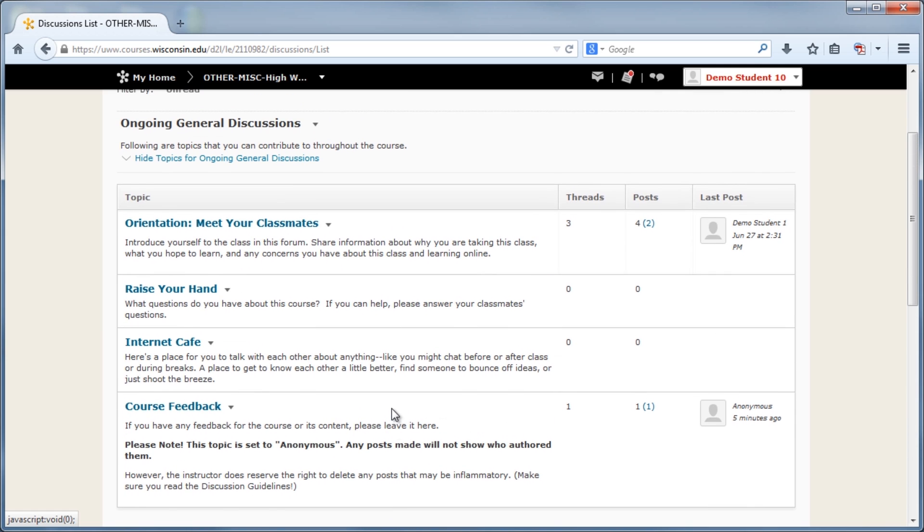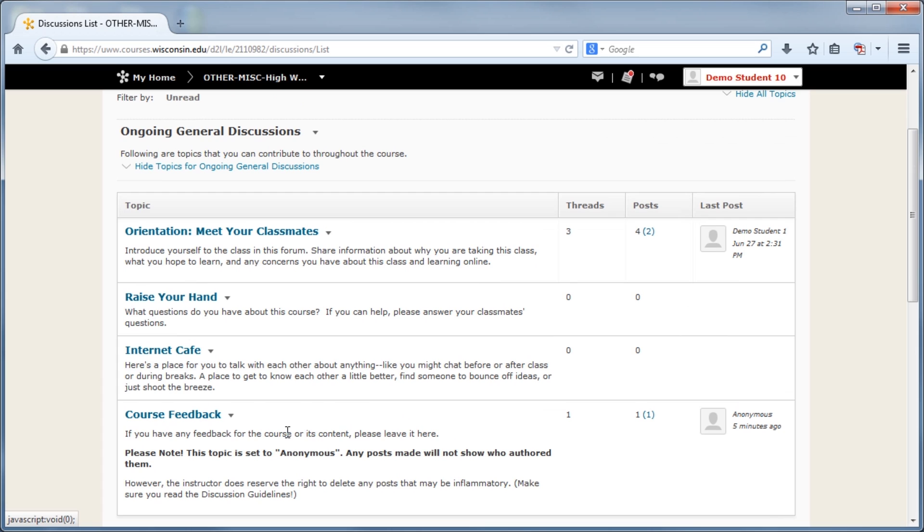The Anonymous setting in a forum or topic means that participants have the option to make posts and replies anonymously, which will not show who made those posts and instead display the author of the post as anonymous.